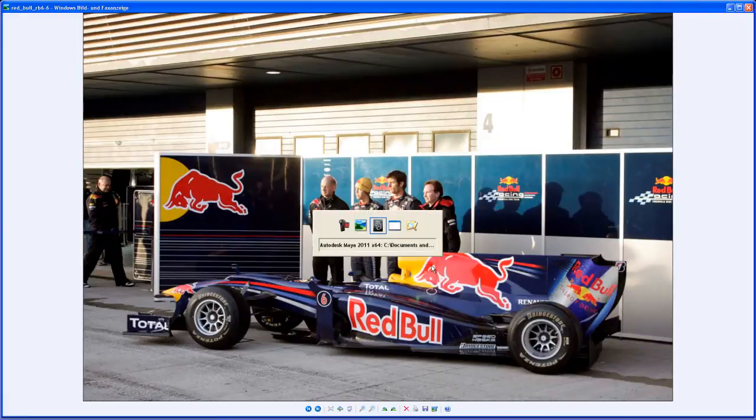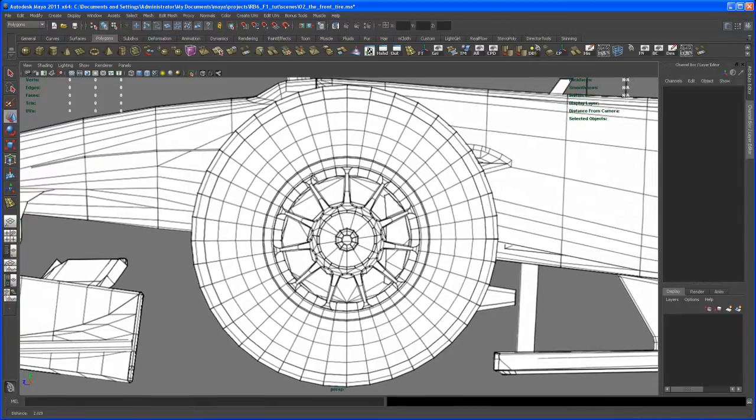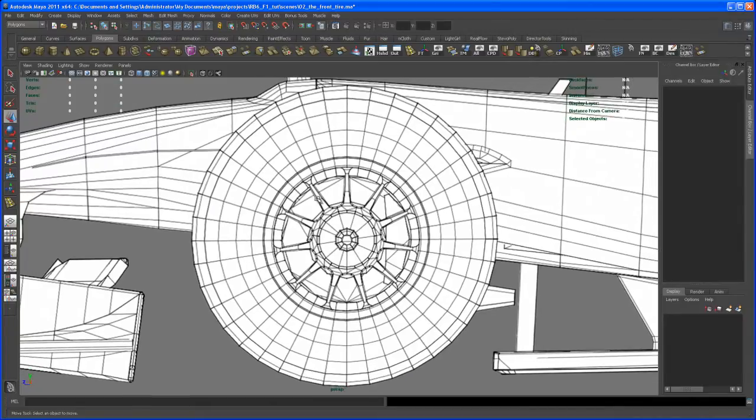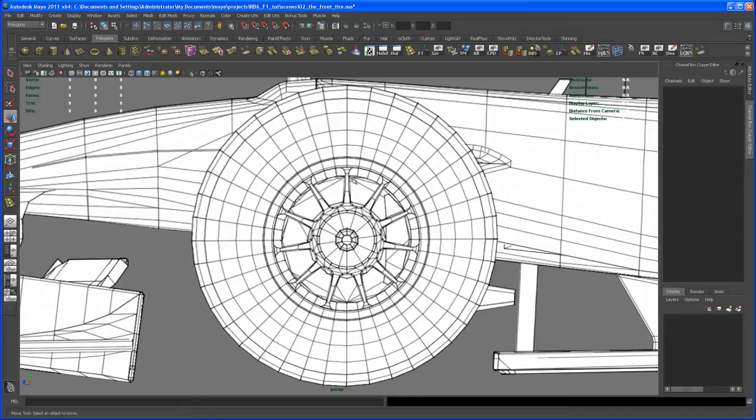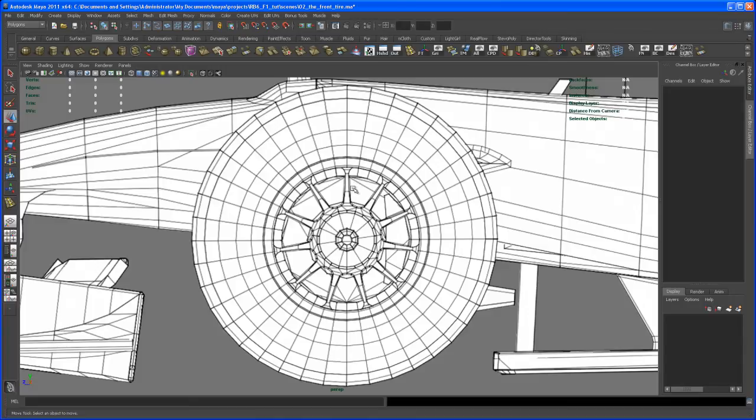So we got ten spokes. I'm just seeing something here. This is not ten spokes, because if it would be ten spokes we would have spokes corresponding to each other. So let's count those.